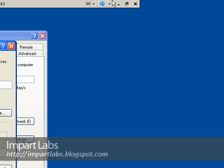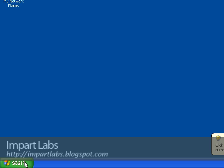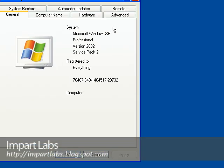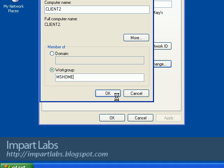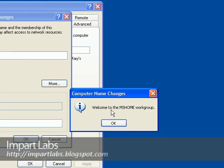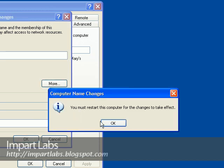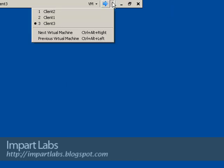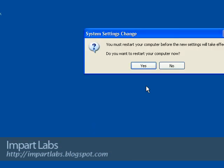Let's go to client two and add client two to our workgroup as well — Start, right-click on My Computer, Properties, Computer Name, Change, and enter the name of our workgroup, OK. Now let's go back to client three to see if it joined — yes, it says welcome to the MS Home workgroup. It says you have to restart your computer for changes to take effect, so we restart. Client two has also joined — we can see the welcome message, and we'll restart that computer as well.